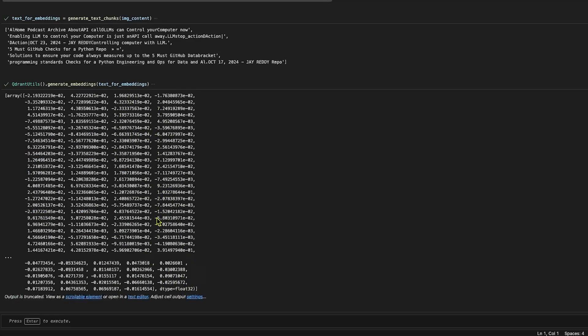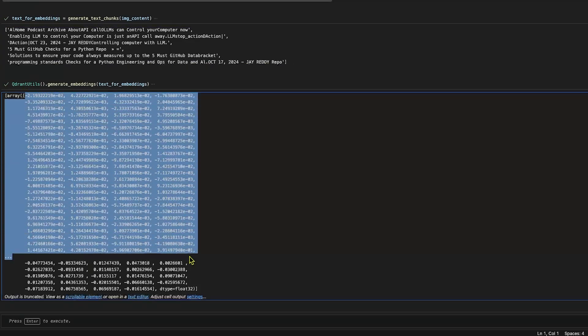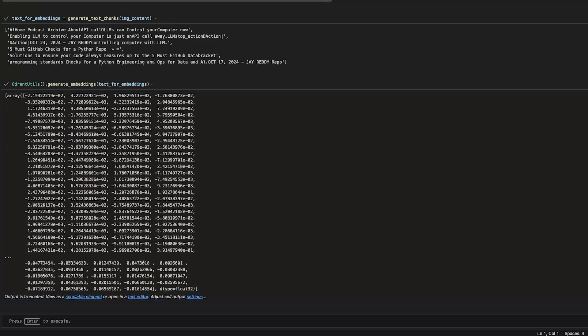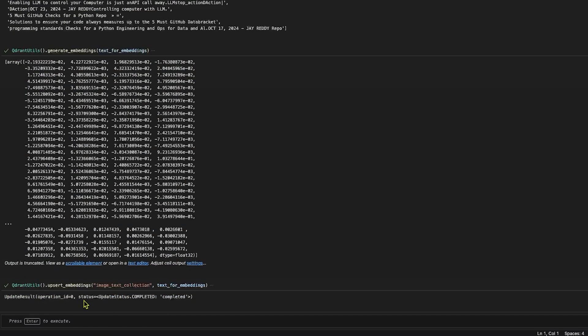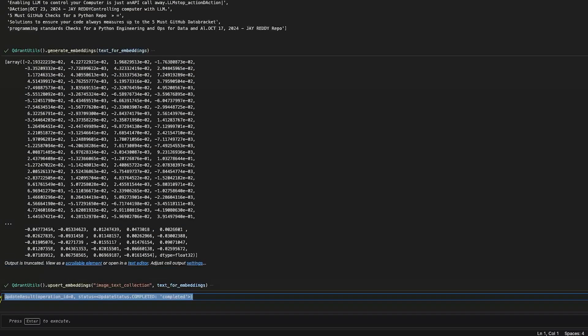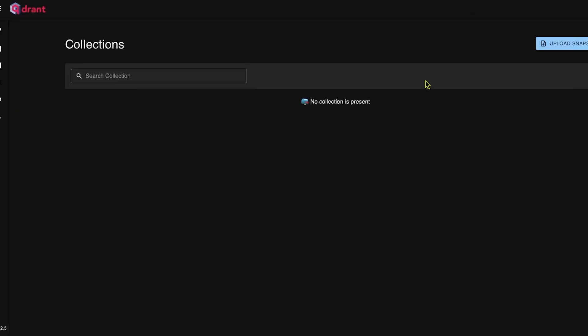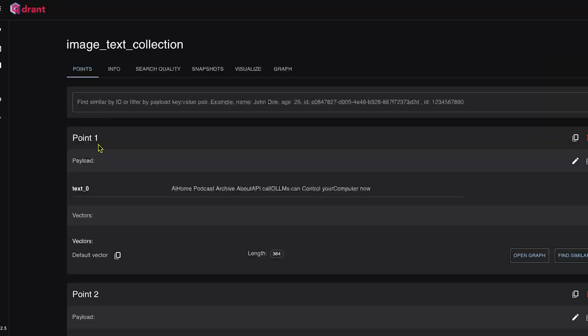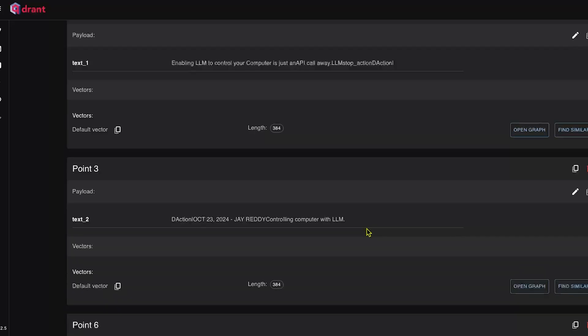If I run my utils, it will generate embeddings. We can see the text embeddings are generated for this text. If I run the upsert command now, this command will generate the Qdrant collection which is a vector collection, and it will insert those embeddings into that vector database. Let me refresh the page and we can see we have this image text collection.